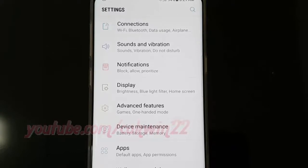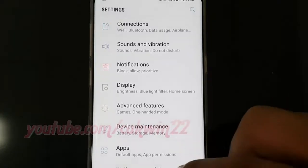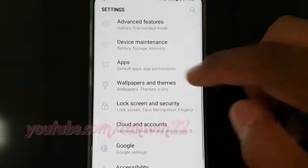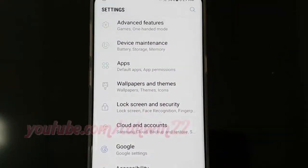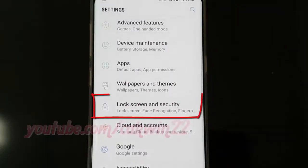Scroll down, then tap Lock Screen and Security.